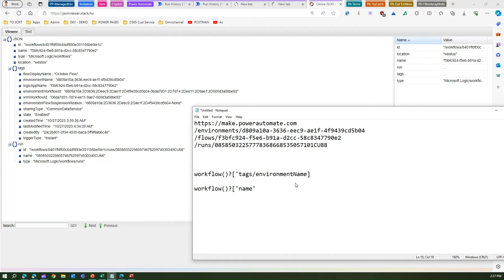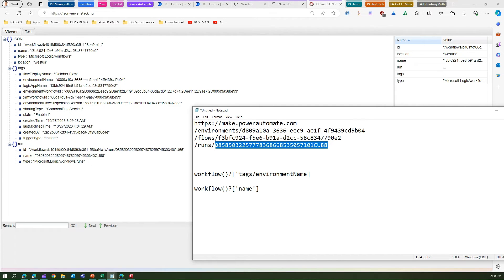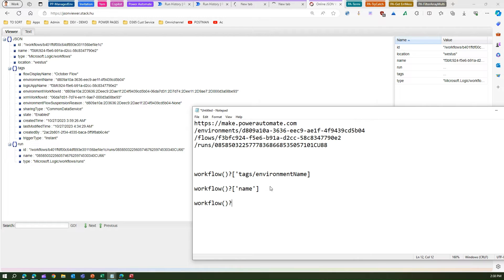So the name is resolved. For the run ID, ending in '085', I locate it in the JSON under `run/name`. So the expression is `workflow()?['run']['name']`. Now we have all three dynamic components: environment name, flow name, and run ID — and the URL structure is defined.